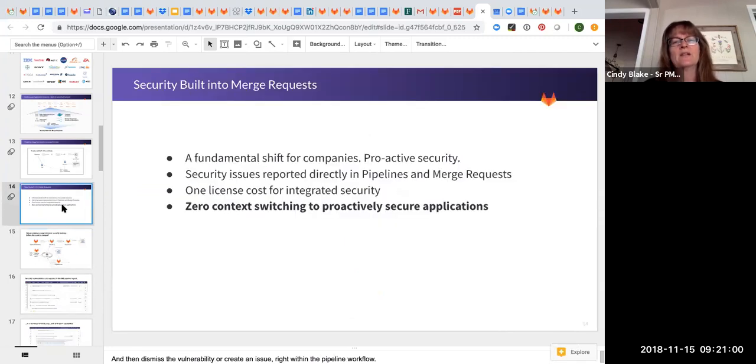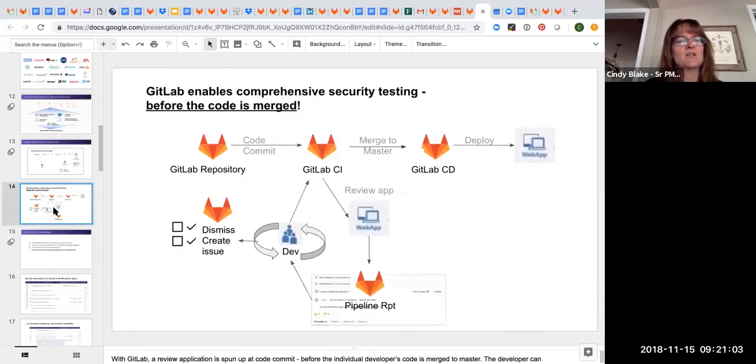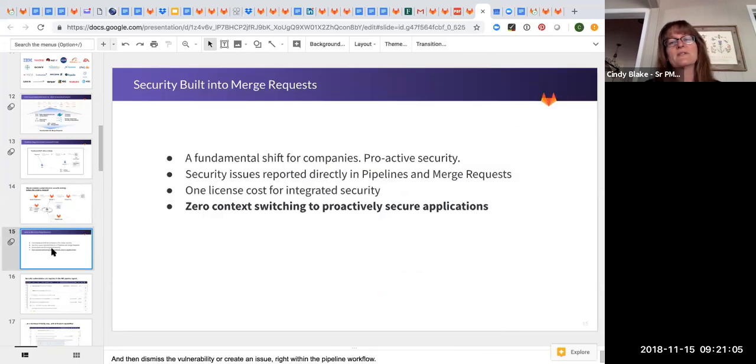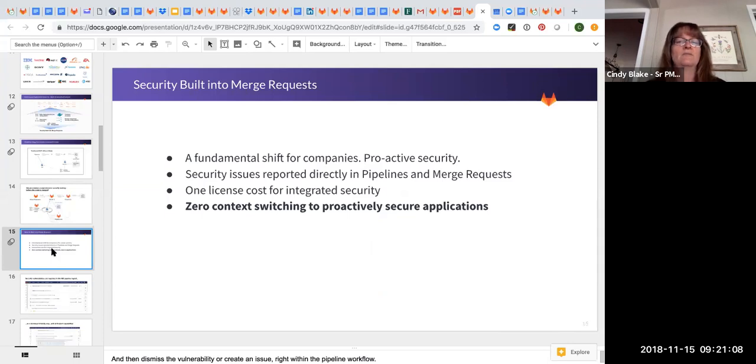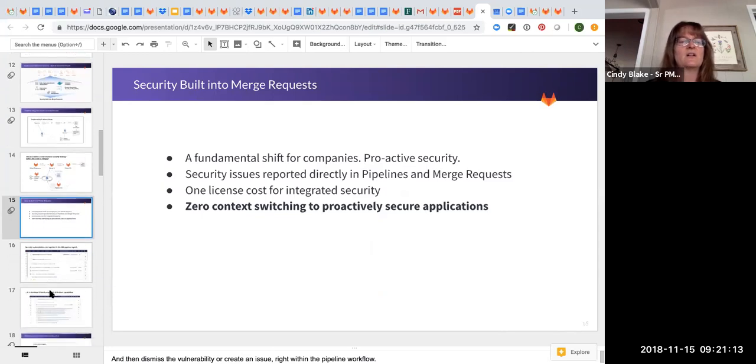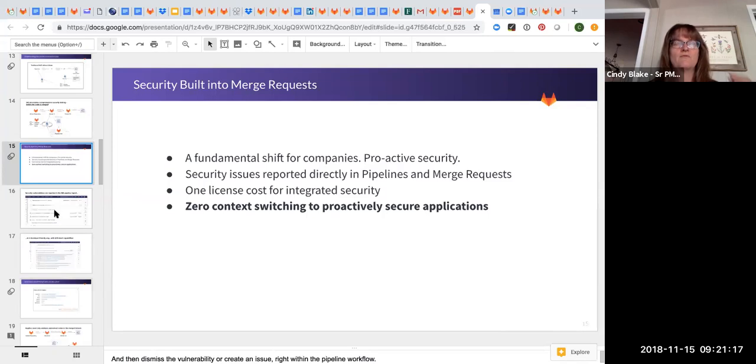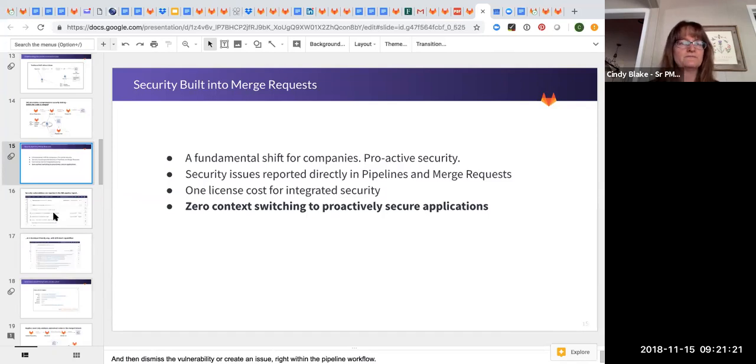And it's only those things that are left that they can't figure out that are going to show up for the security team in the dashboard. So in the end, using GitLab, you should have far fewer vulnerabilities for that security person to have to weed through. This really represents a fundamental shift. It reduces friction.